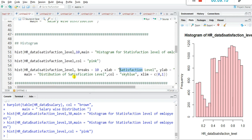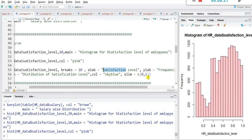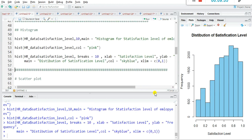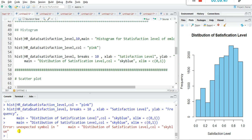Use main= for the title, col='skyblue' for color, and xlim=c(0,1) to set the x-axis limits from 0 to 1. If you change the values inside c(), the limits will update. The axis labels become 'Satisfaction Level' and 'Frequency'. If you miss one double quote, you will get an error — 'Error: unexpected symbol' — so read the error to find exactly where the issue is.